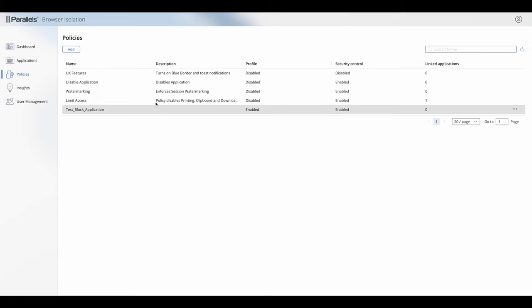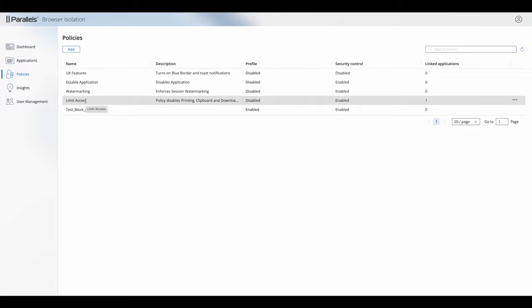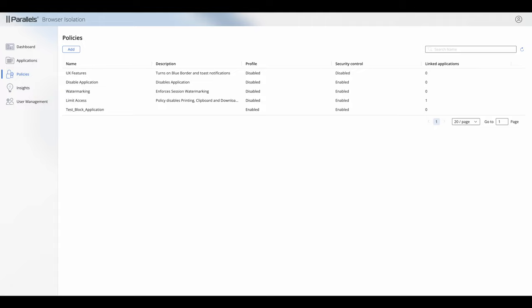Let's take a look at a couple of practical examples. We've got a few policies already set up here. One we're going to use is called Disable Applications — when applied to a specific application, it will be disabled and you'll see the impact of that. The other is called UX Features, which turns on the blue border and activates toast notifications.